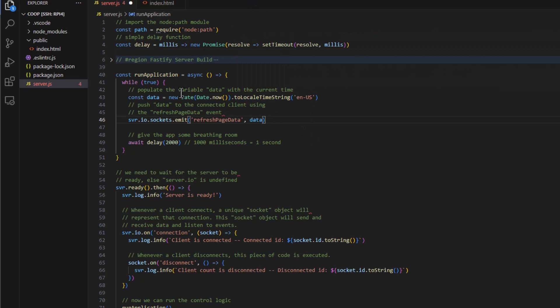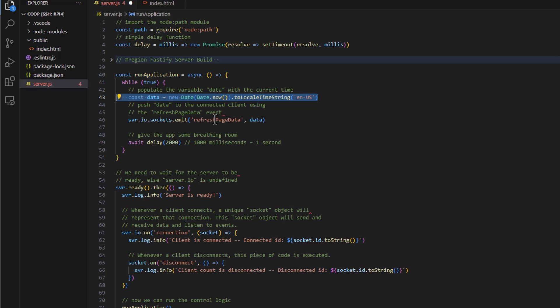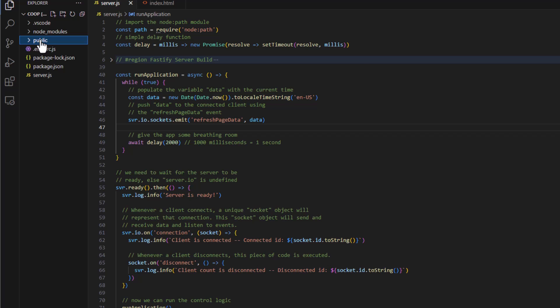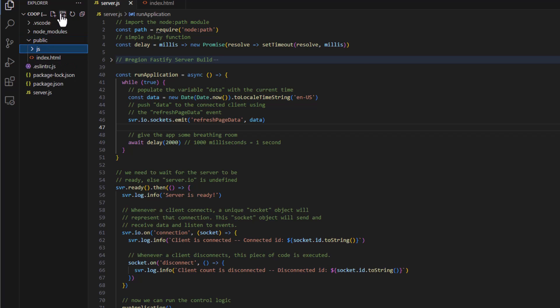So this particular piece of code here, we're going to send the date out, actually the time. And we're going to send it to the refresh page data, which is an event. It's a listener. It's listening for that on the server page. But we didn't create anything there yet. So let's just save this and let's come back over here and let's create another folder called JS. And in this folder, we're going to create a file called index.js.